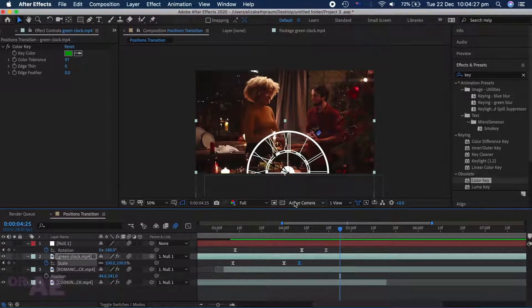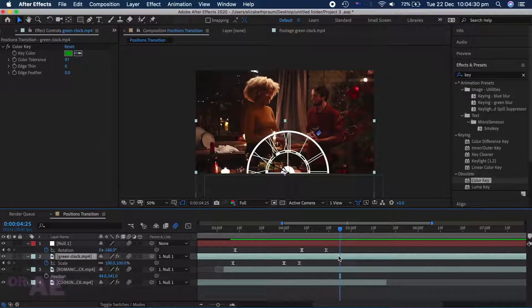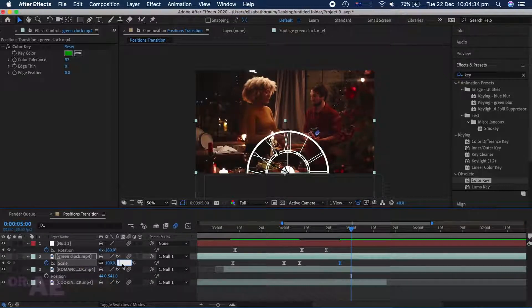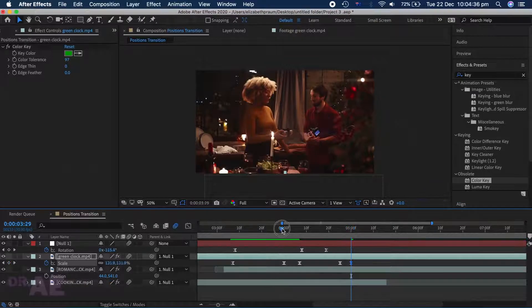Then place another keyframe to hold the scale. Finally, add one last keyframe to transition the clock away, turning the scale to zero.